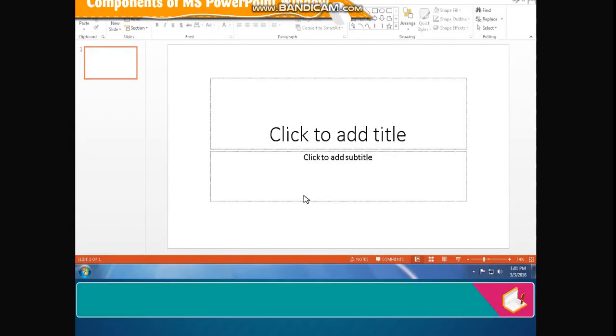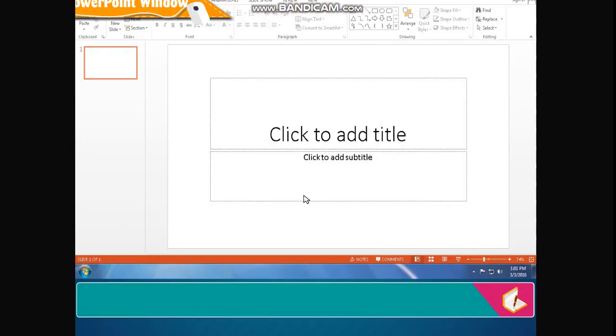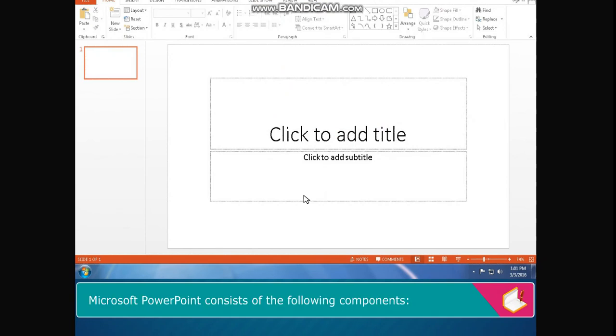Components of MS PowerPoint Window. Microsoft PowerPoint consists of the following components.